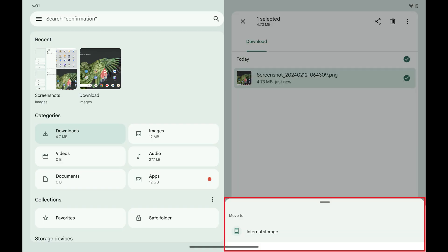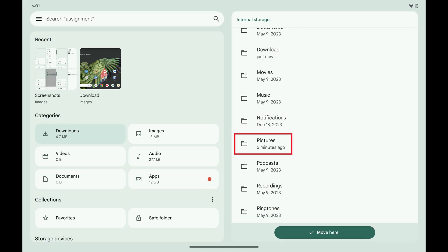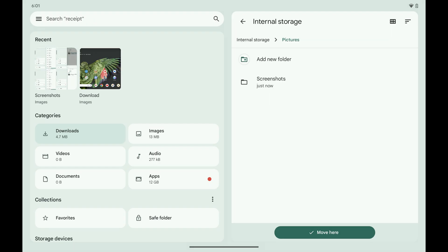Step 7: Tap Internal Storage. An internal storage window is displayed. Step 8: Scroll through this menu, then tap Pictures. Choose the specific location inside of the Pictures folder where you want to save this photo, then tap Move Here.